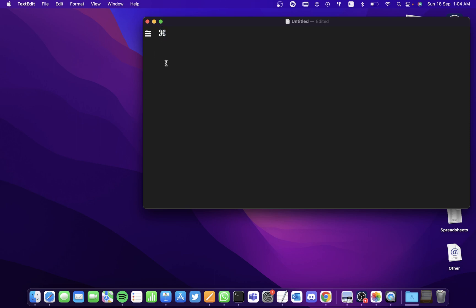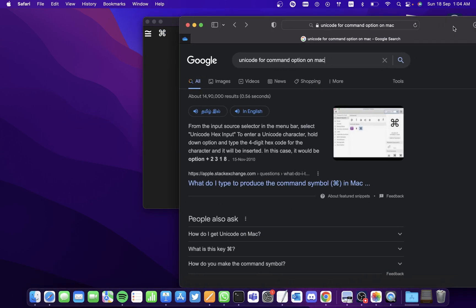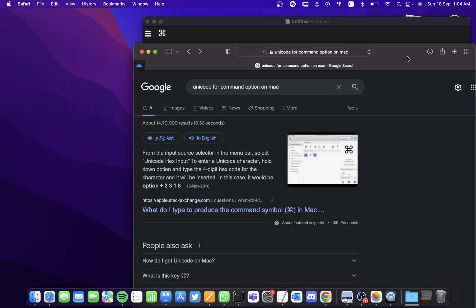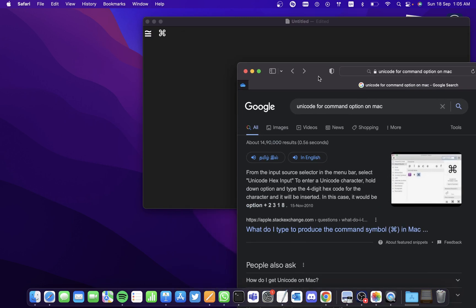To get the Unicode character for some other symbol, you simply have to search it on Google. For the command symbol I searched it on Google and got the result. Similarly, for other Unicode characters, you can simply search on Google.